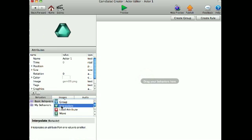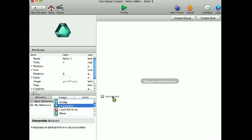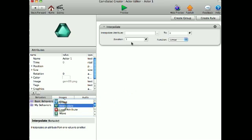Now I'll go into my actor, go into behaviors, interpolate. This changes an attribute from one value to another, and it's a great behavior added to GameSalad.